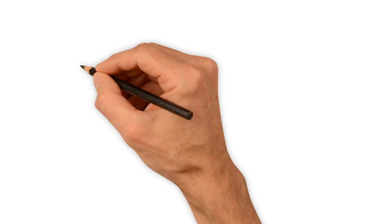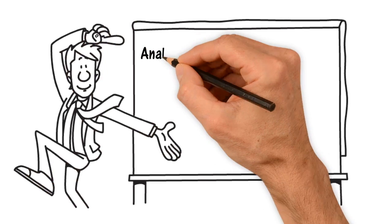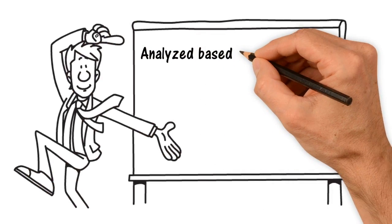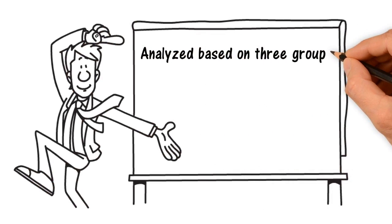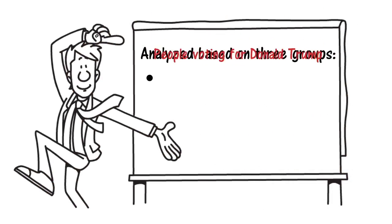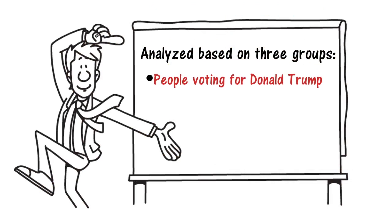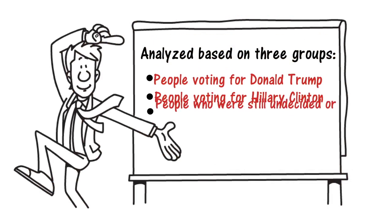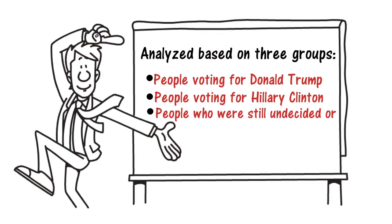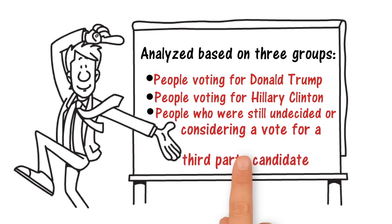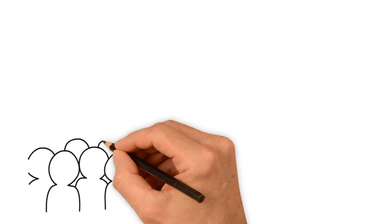Voters' attitudes were analyzed based on three groups: people voting for Donald Trump, people voting for Hillary Clinton, and people who were still undecided or considering a vote for a third-party candidate.